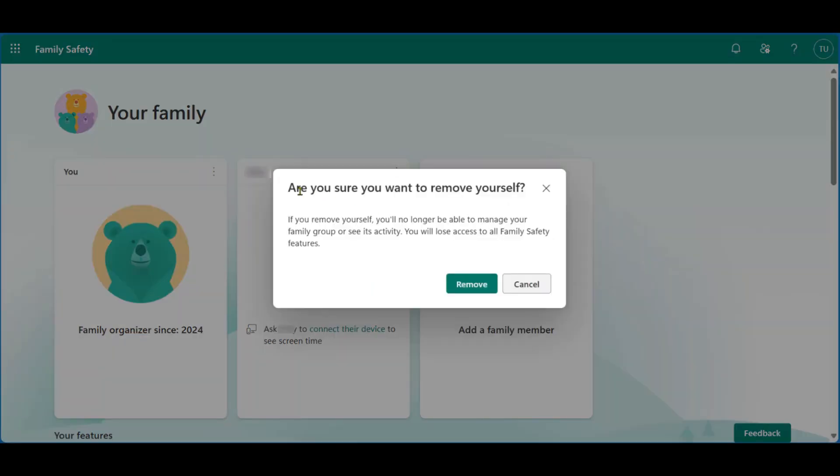Here it's going to ask you to confirm if you want to really remove yourself. If you're sure you want to do this, simply go over and click on remove. And when you click on remove, the process will be complete. So this is how to leave Microsoft Family Group.